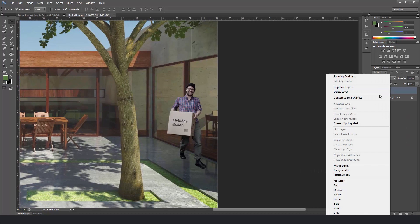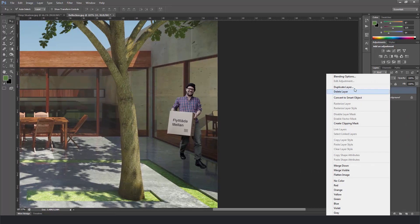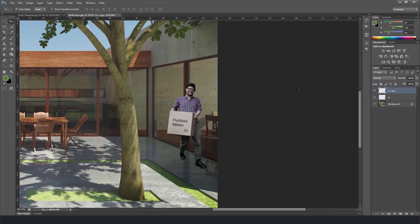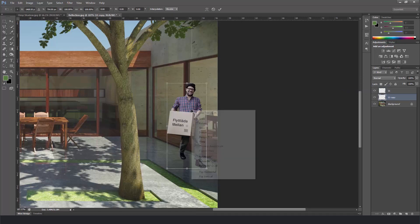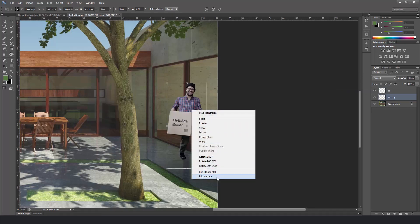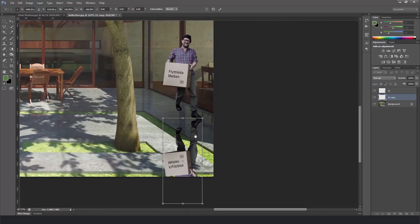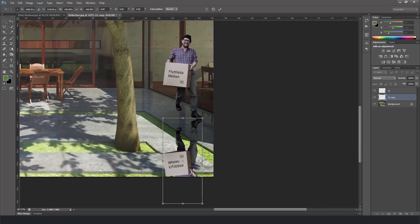Then again I'll duplicate the layer and put it below from the original one. Hit ctrl T and flip vertically. Press enter.